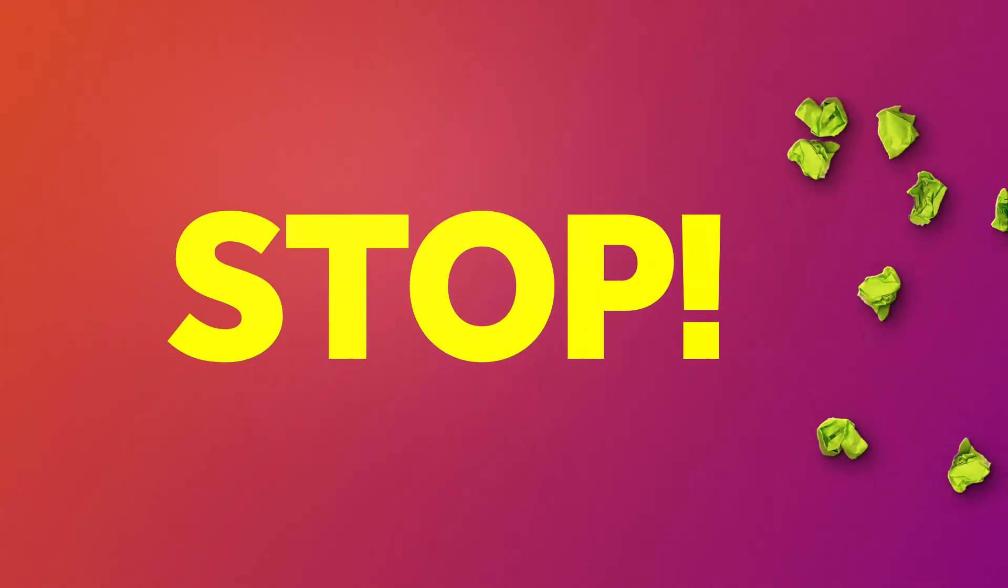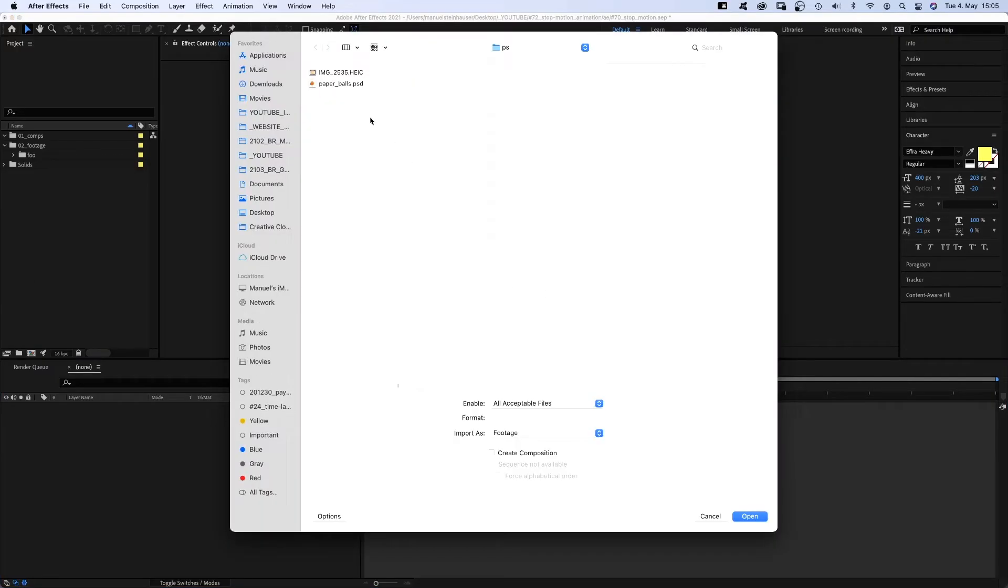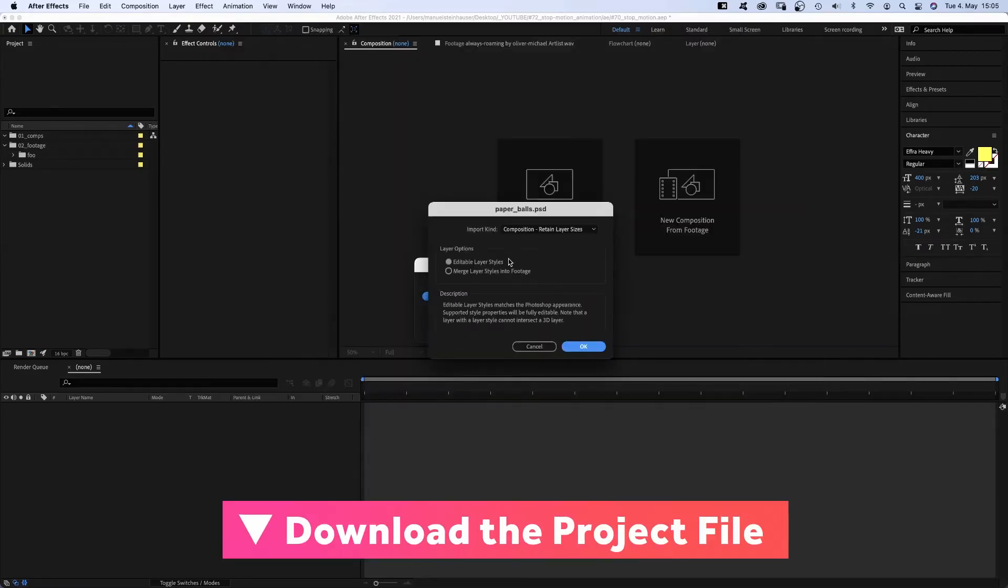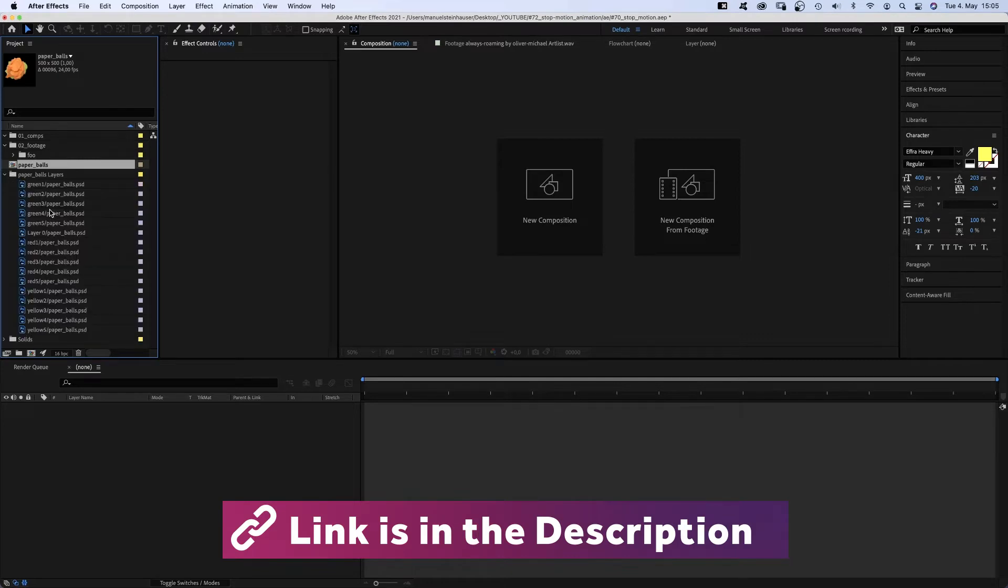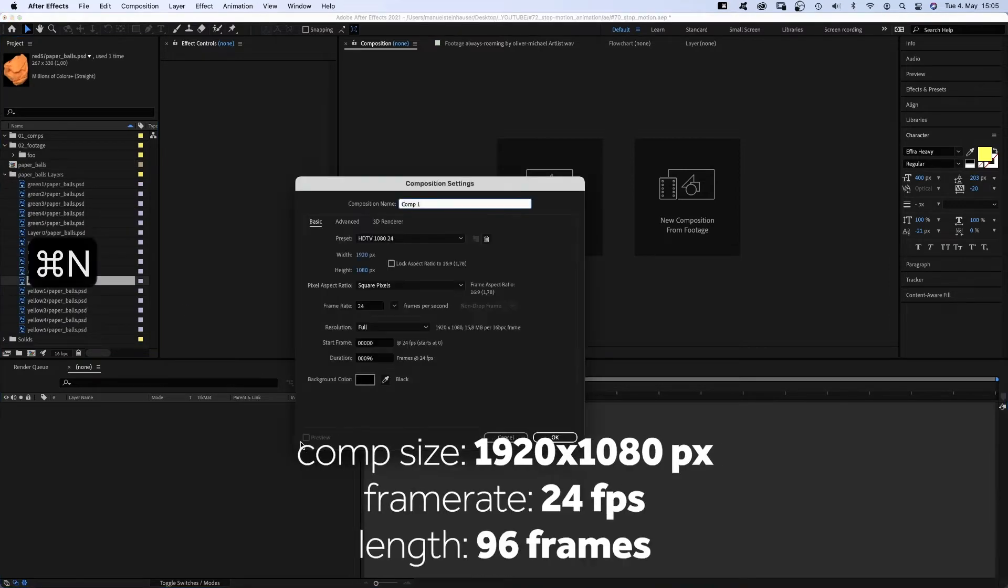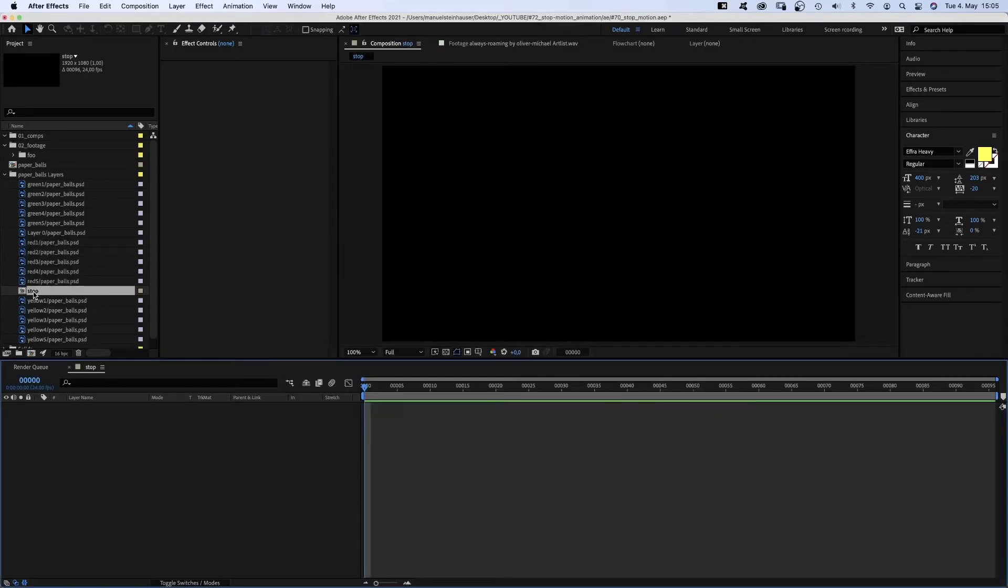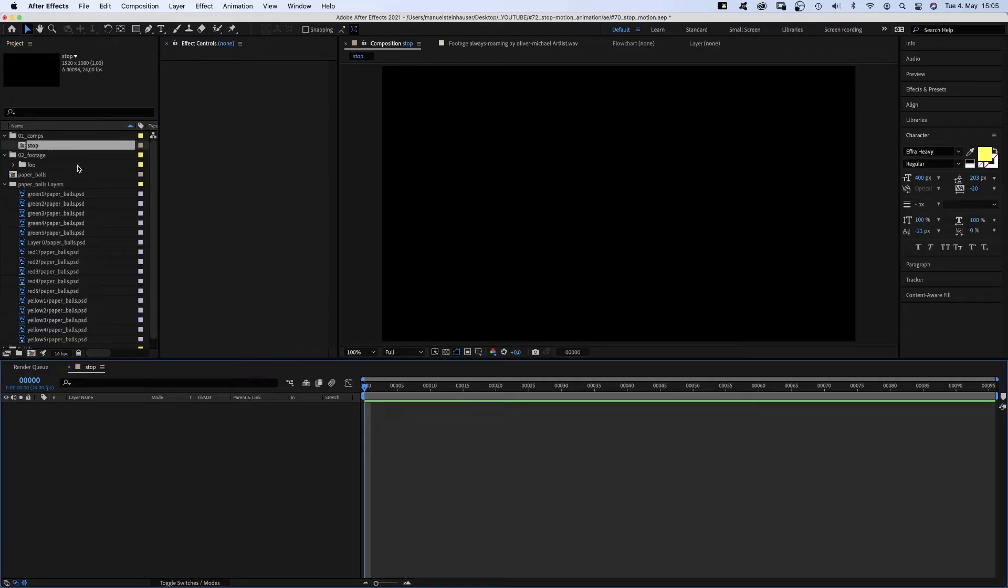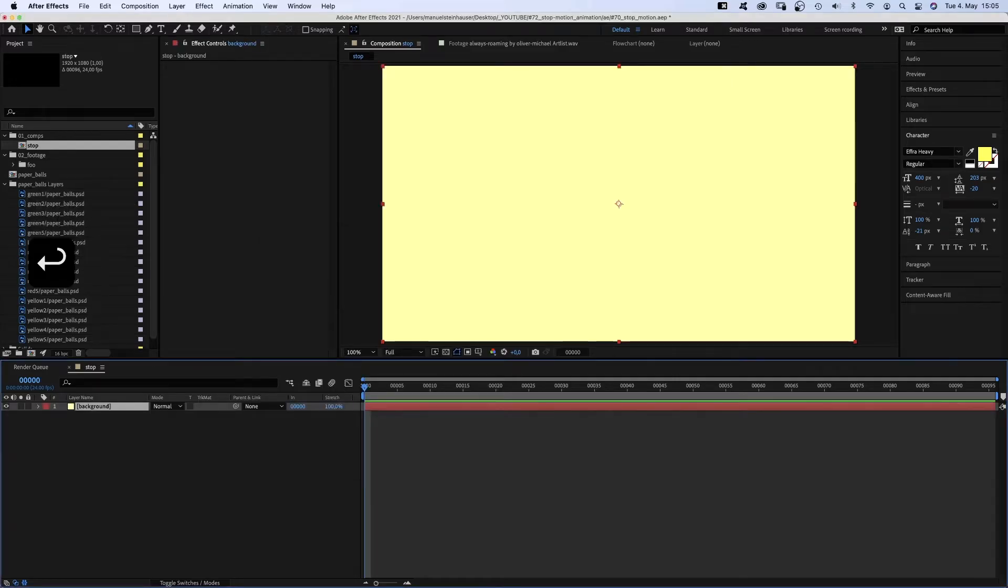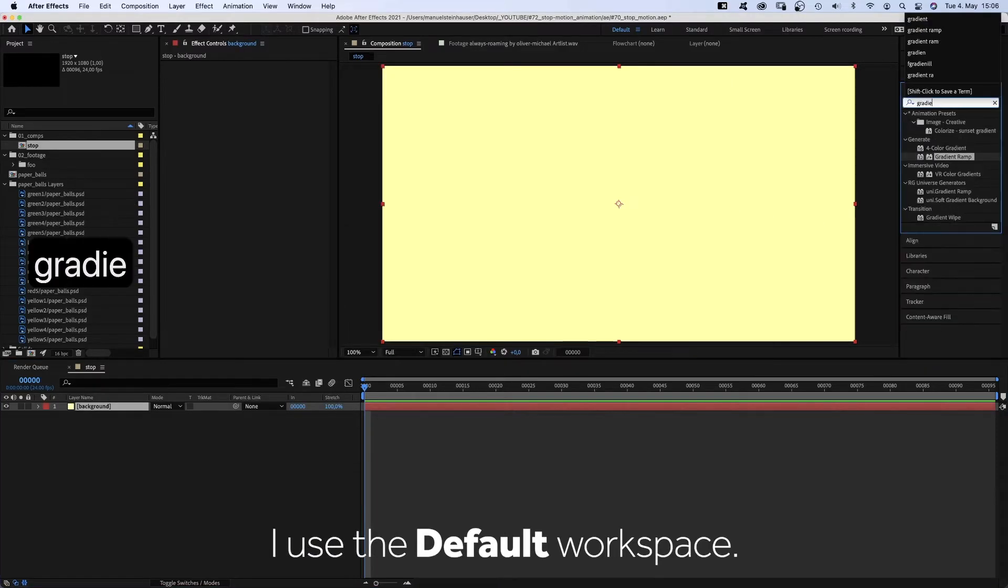Let's create the stop animation. Therefore, we import the PSD file to After Effects as composition, retain layer sizes, editable layer styles. Here's the comp and all the layers from the PSD file. We create a new comp, Command N, and name it stop. Move it into the comps folder, of course. Then we add a new solid, Command Y, and name it background. Color doesn't matter.